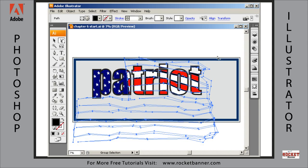It's going to select all those black fills now — all those shapes with the same black fill. Now grab the eyedropper tool, click on this red area, and we're going to change them all to red.